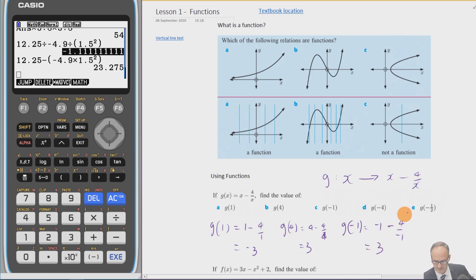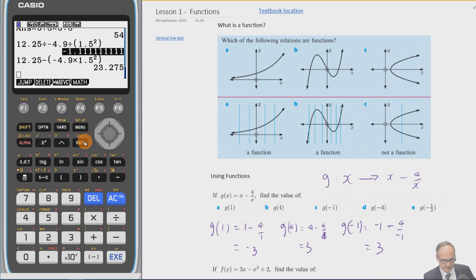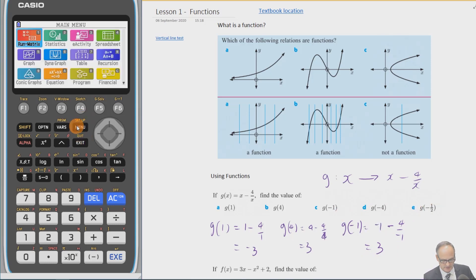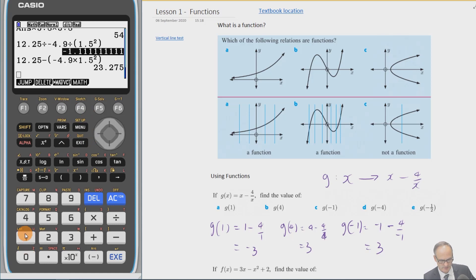You can put the last two in yourself. Let me just show you how to enter that into your calculator — we'll key in 1 minus 4 divided by 1 and press equals.